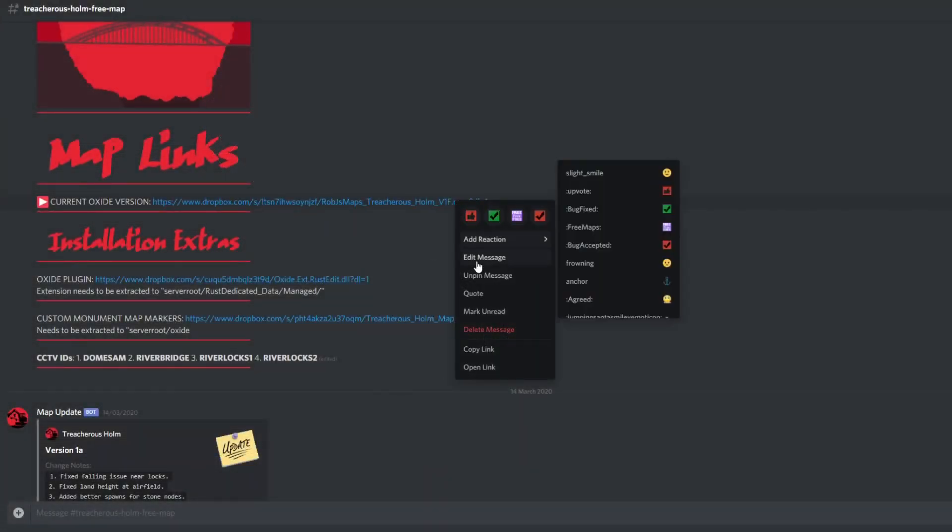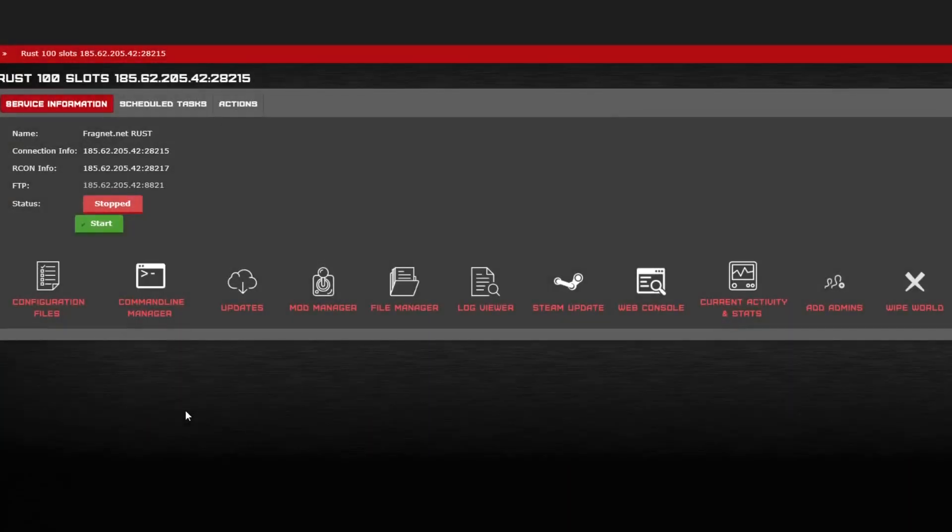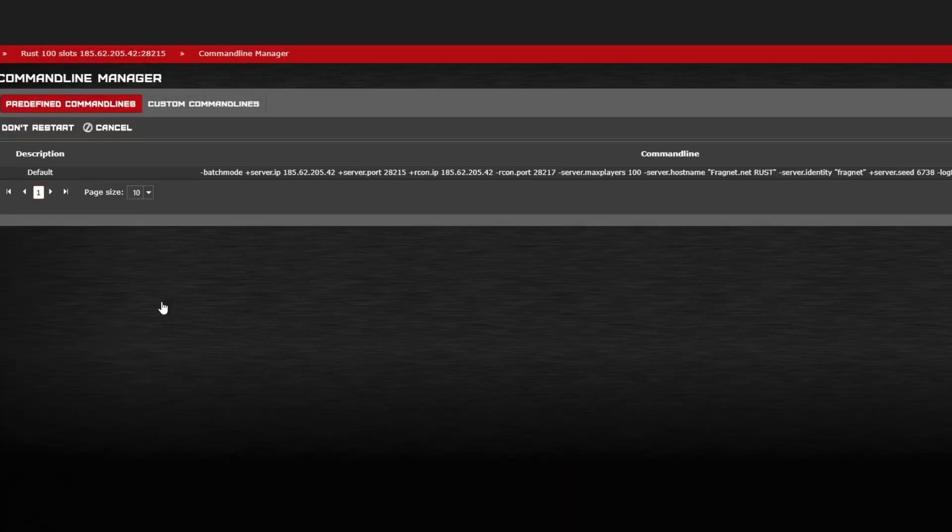To run one of my custom maps on Fragnet, simply copy the URL from my Discord and head straight over to Command Line Manager.